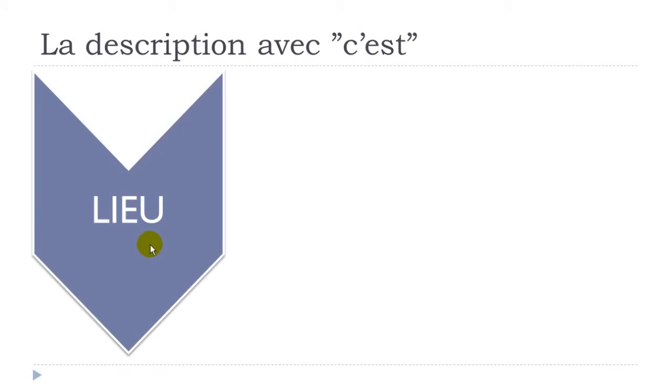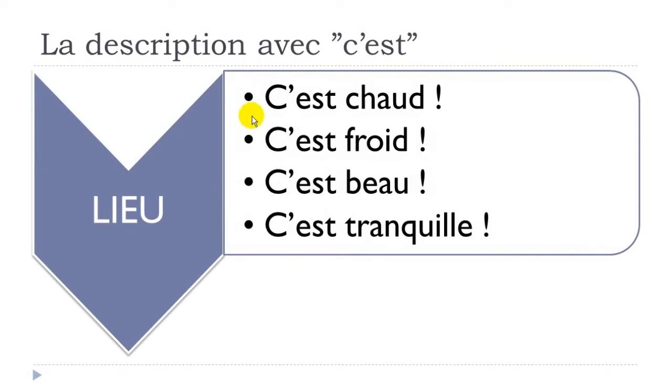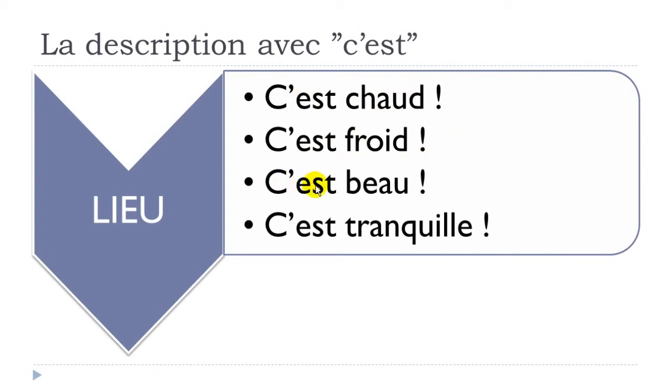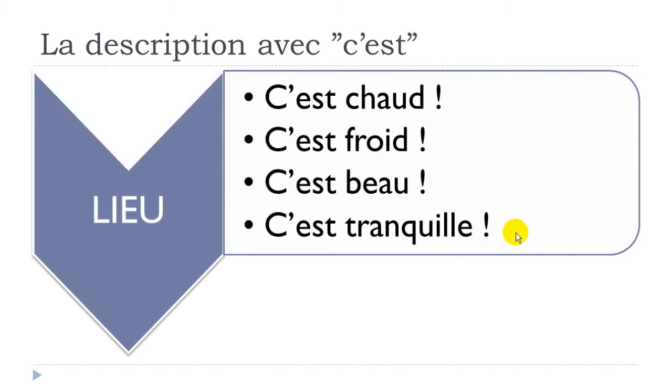The first option would be to describe a place. Let's see now: c'est chaud, it is hot or warm; c'est froid, it is cold; c'est beau, beautiful; and c'est tranquille, quiet. What you can see here is that we've got adjectives like chaud, froid, beau, and tranquille—they are all at the masculine form, even if the place would be feminine.